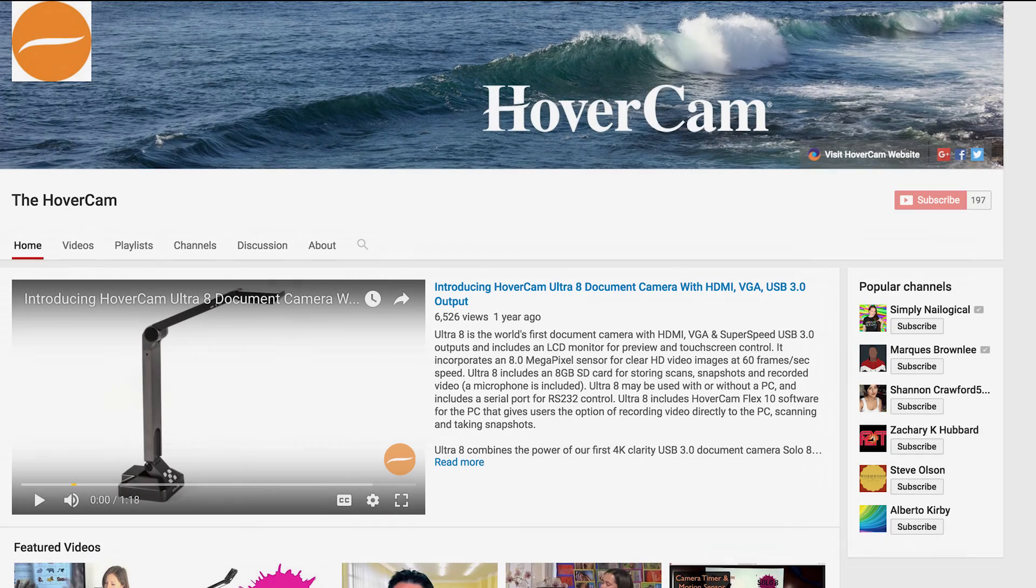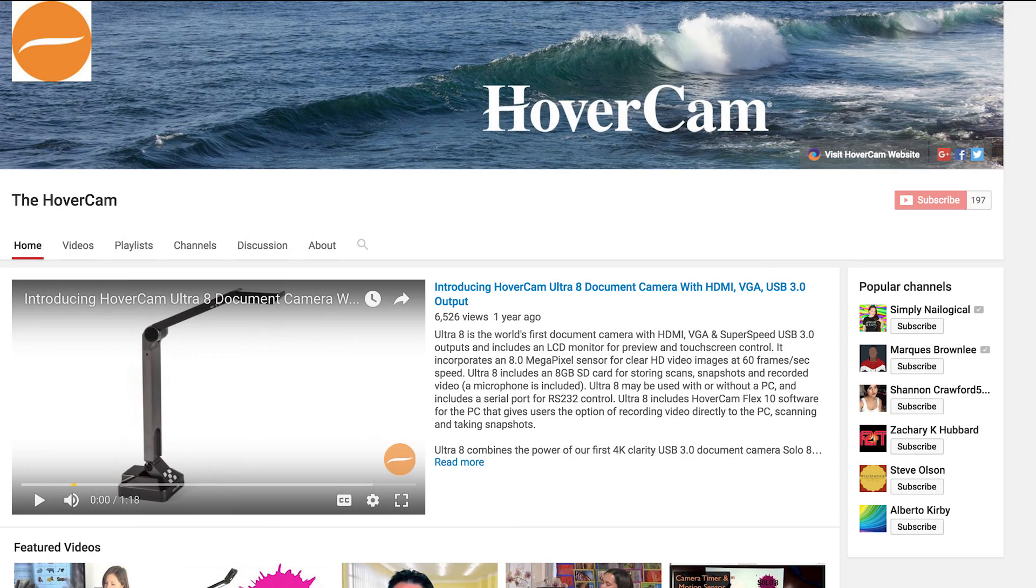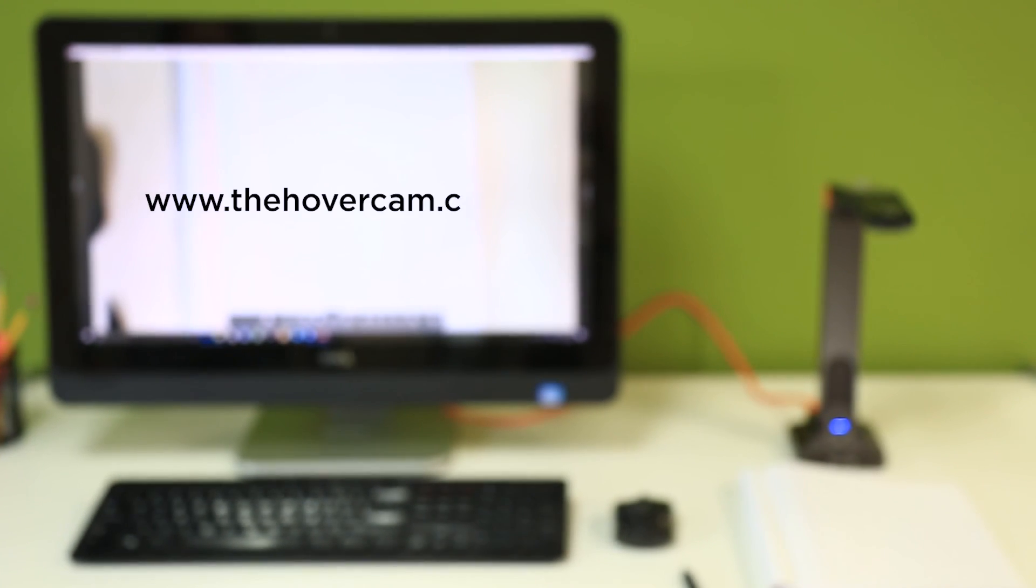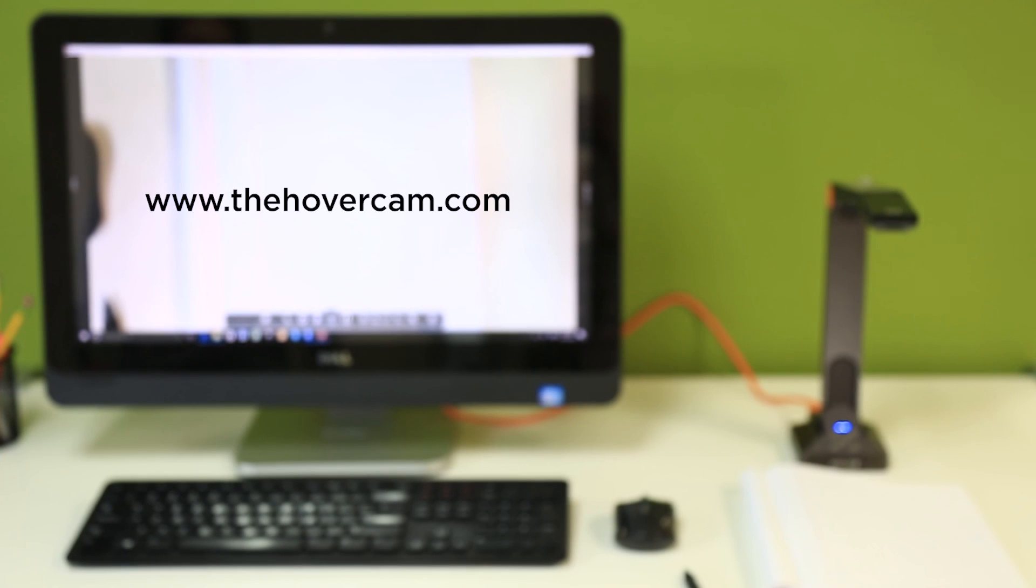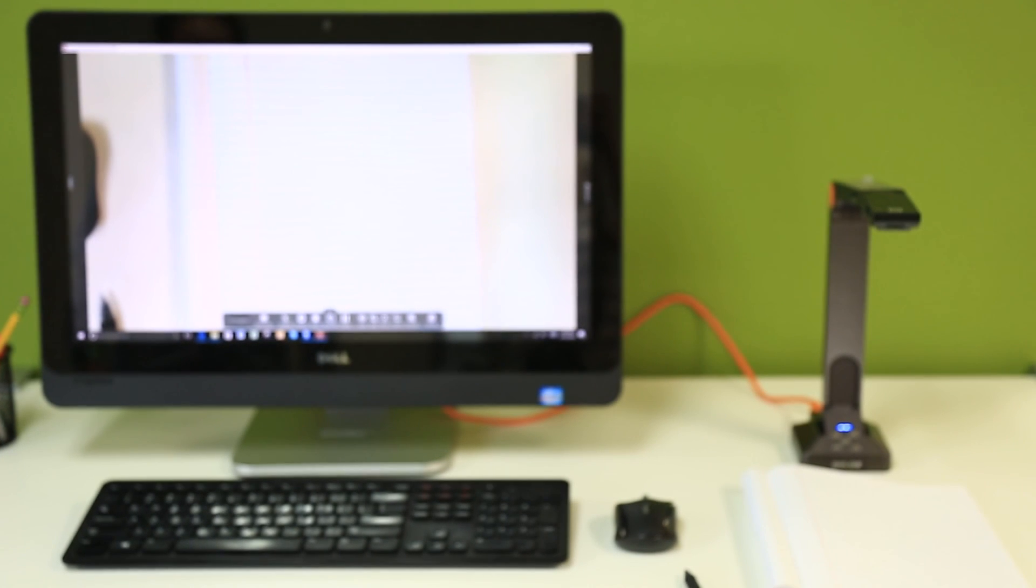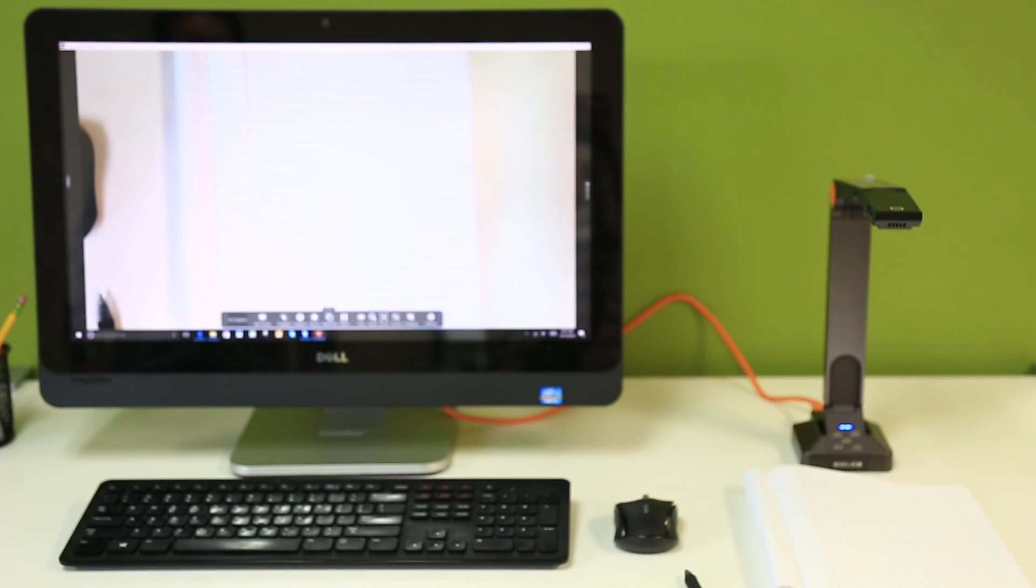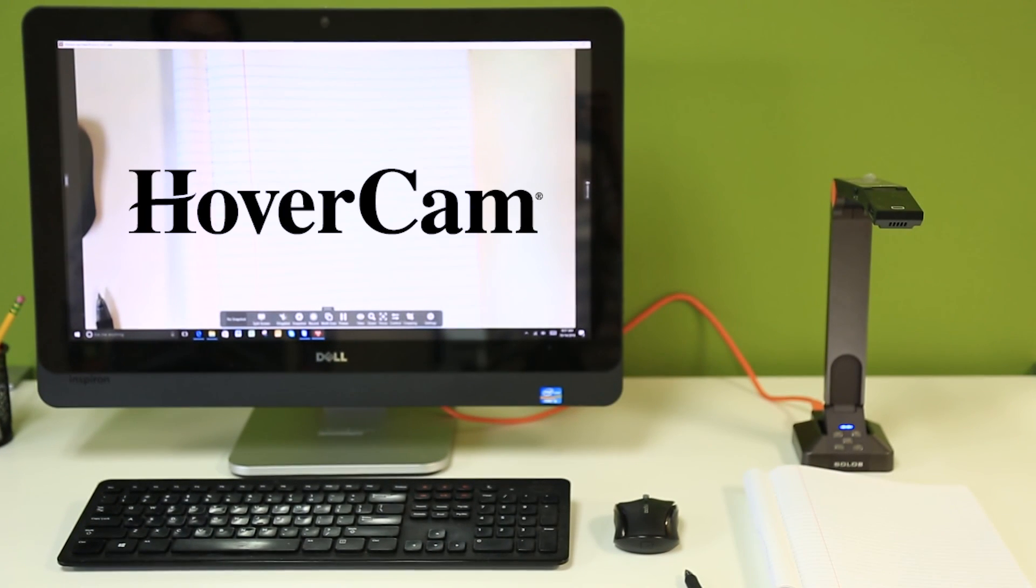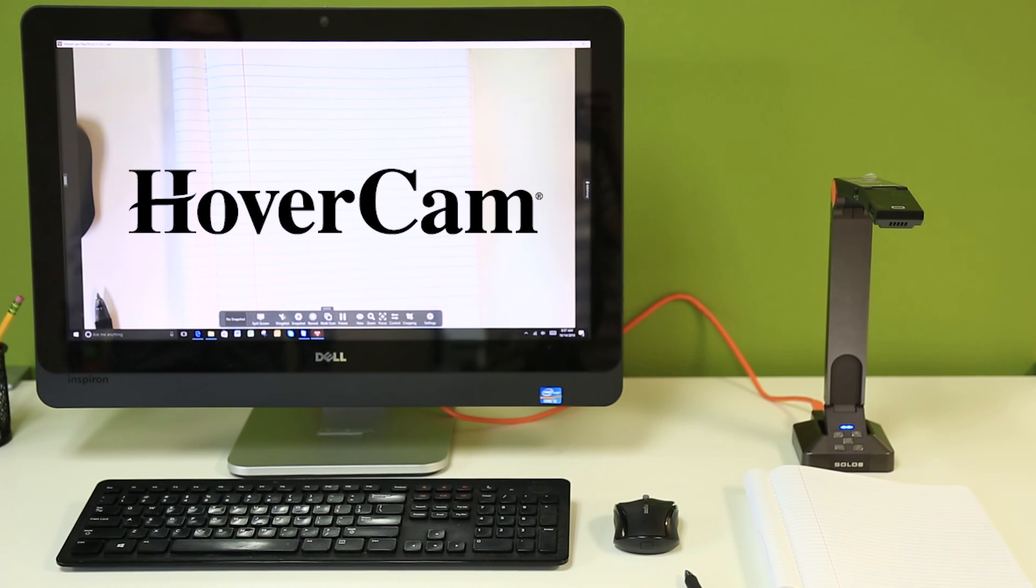For more tips and tricks on how to use your document camera, please check out our YouTube channel, The Hover Cam, or visit www.thehovercam.com. Thank you.